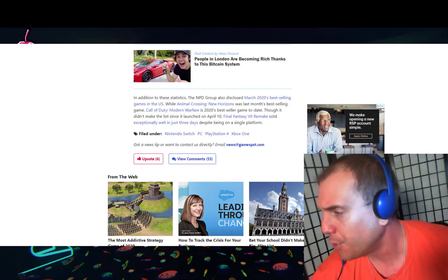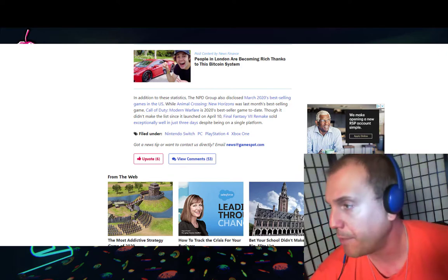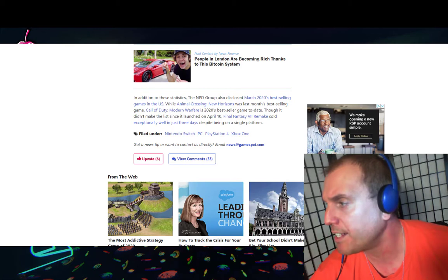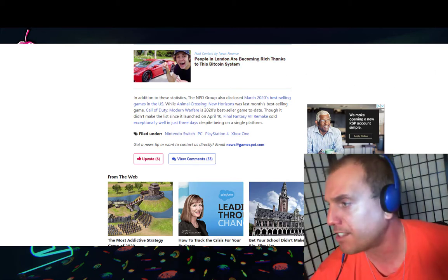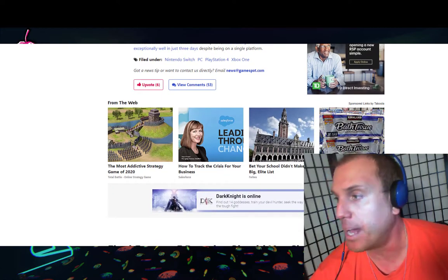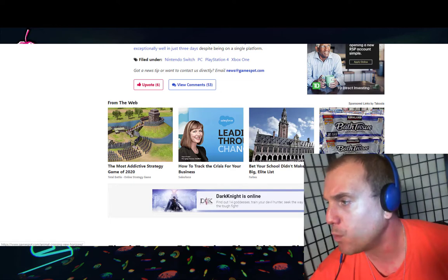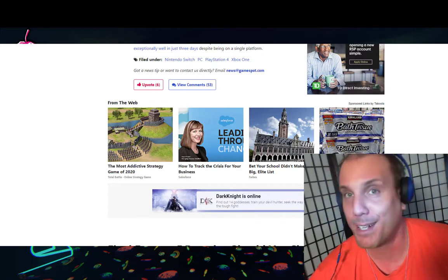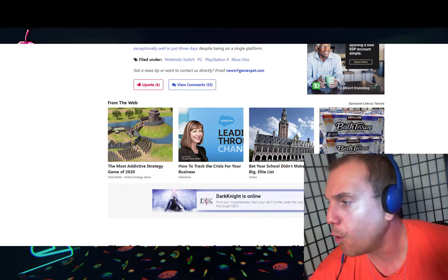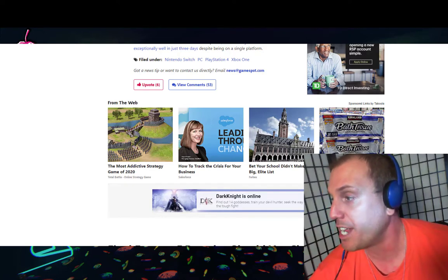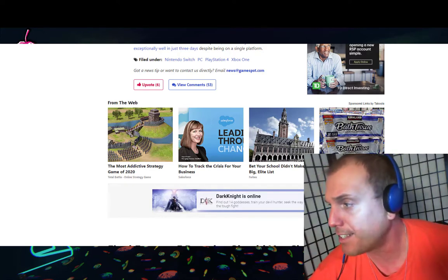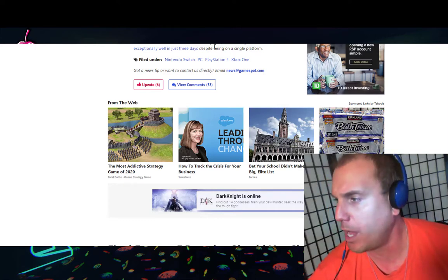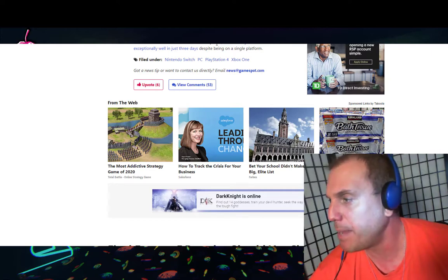In addition to these statistics, the NPD Group also disclosed March 2020's best-selling games in the U.S. While Animal Crossing New Horizons was last month's best-selling game, Call of Duty Modern Warfare is 2020's best-seller game to date. Though it didn't make the list since it launched on April 10th, Final Fantasy VII Remake sold exceptionally well in just three days despite being on a single platform.